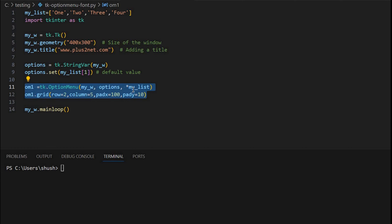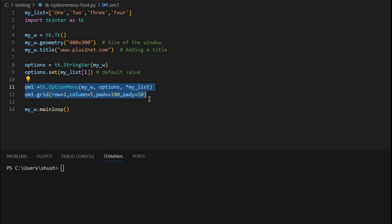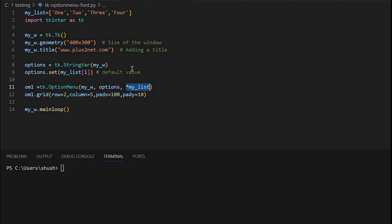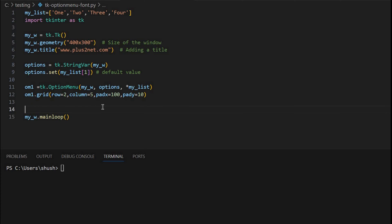Now we have declared the option menu and placed it in grid. You can note here that in this place we have unpacked our list whatever you have declared at the top, and that we have used as options for our option menu.